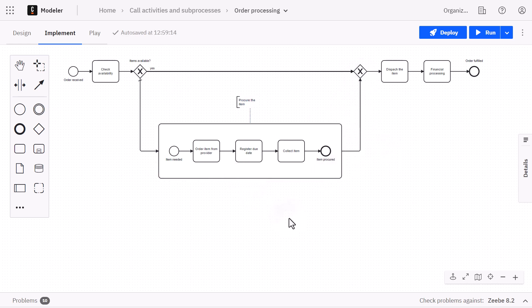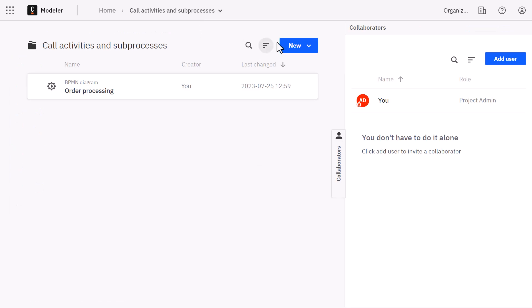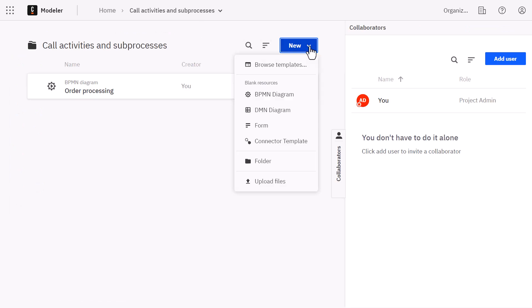But now we realize that we also need a new process to manage and maintain the stock availability. So we create this new process and we call it stock maintenance.